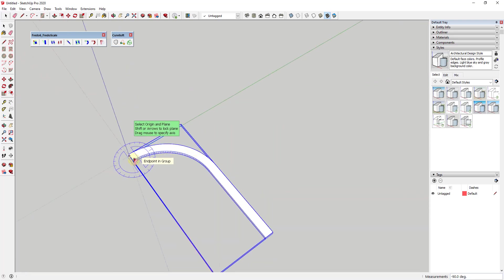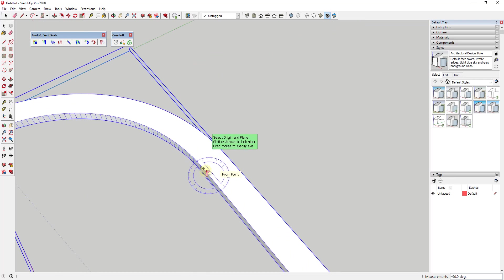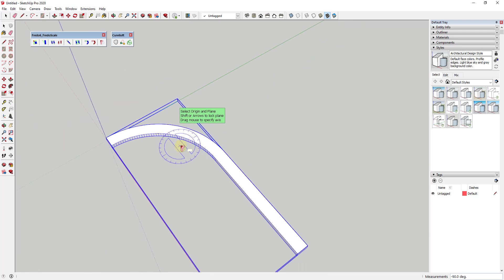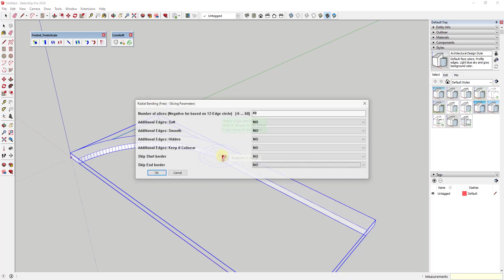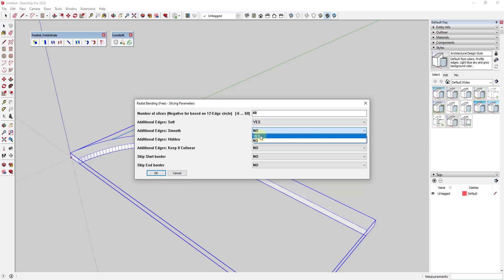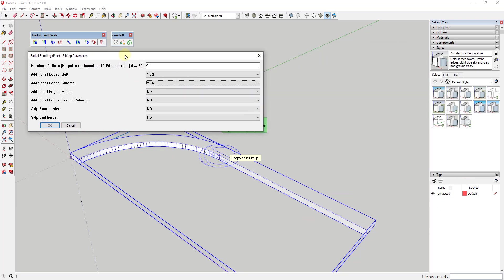That bent the shape between the two selected points at 90 degrees. Now I want to do the same thing and bend the other half. One thing to note: when you have this active, if you hit the Tab key there are some slicing parameters. We want to make sure our additional edges are softened and smooth so you don't get all of that extra geometry in here.